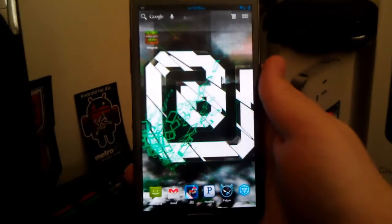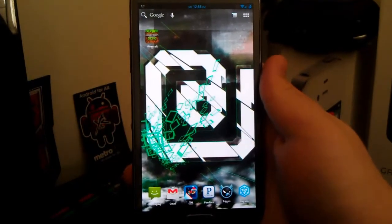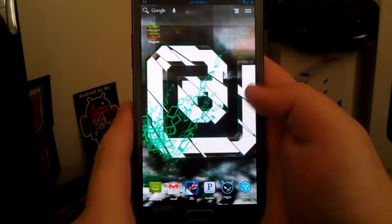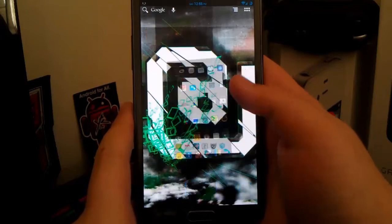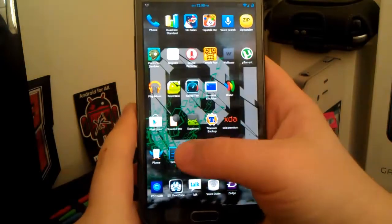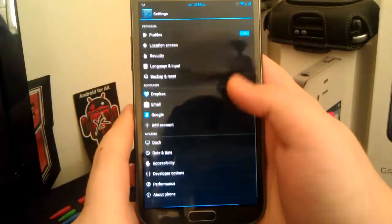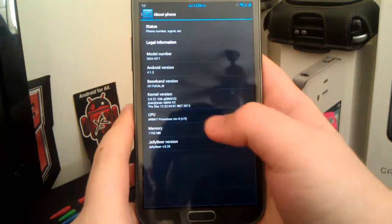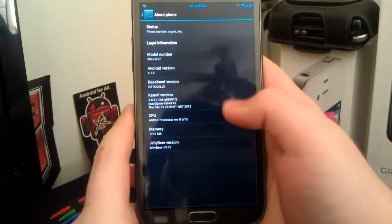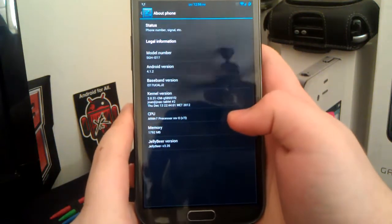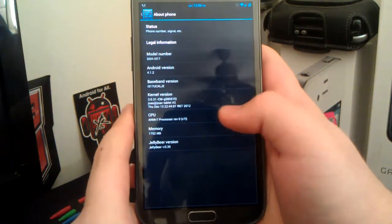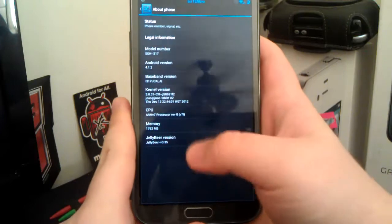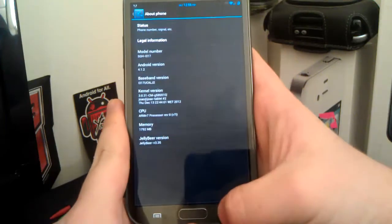This is my full review of JellyBeer on the Samsung Galaxy Note 2 on AT&T. Let's jump right into settings and go down to about phone. You see this is based on Android 4.1.2, it comes with a custom kernel and this is JellyBeer.